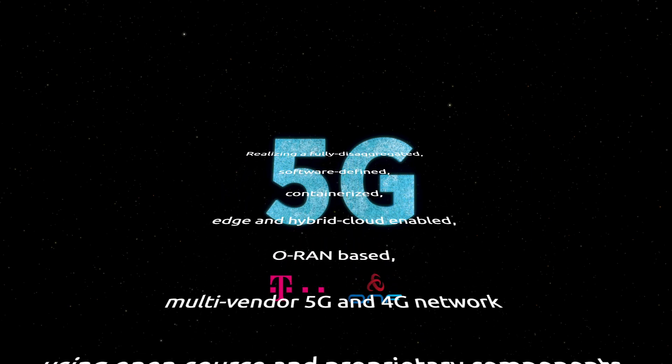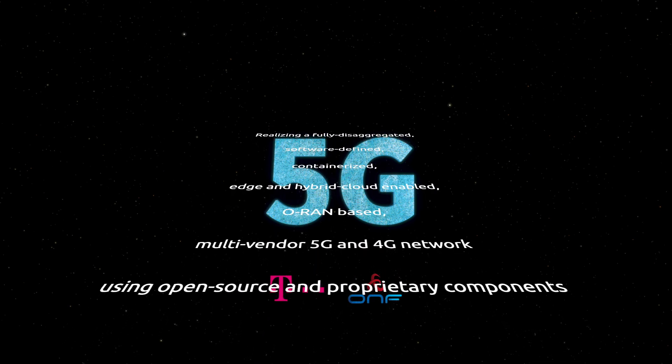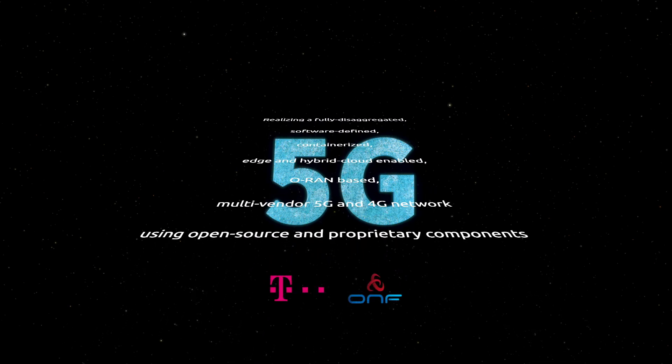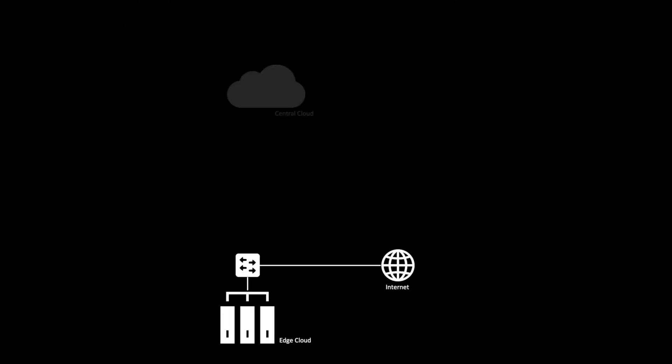This network is a multi-vendor one and is leveraging open source and proprietary components. The trial is taking place in the courtyard of the Deutsche Telekom digital innovation arena in Berlin, where an edge cloud has been deployed and interconnected with a hyperscaler central cloud for hybrid cloud operation.